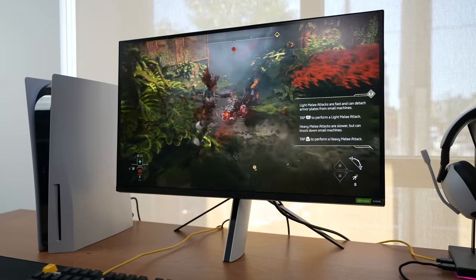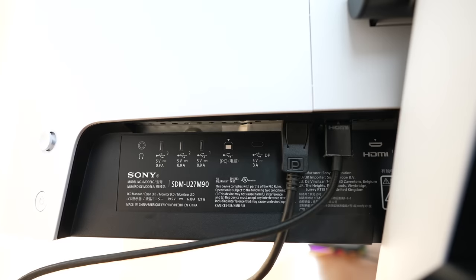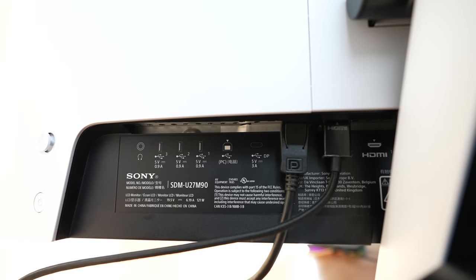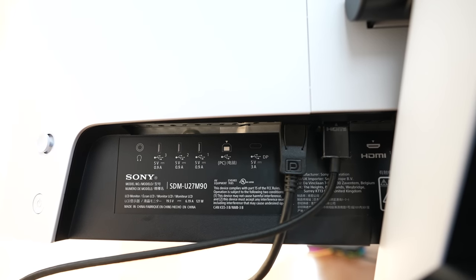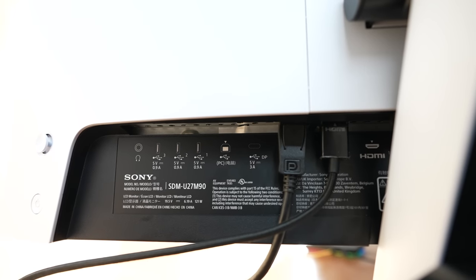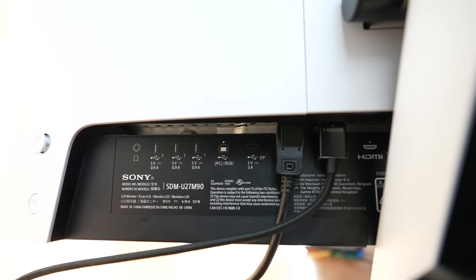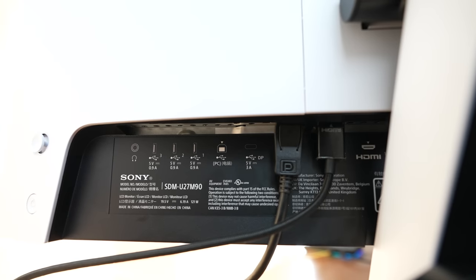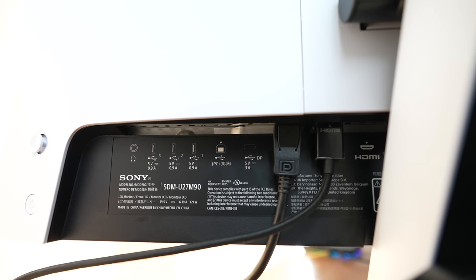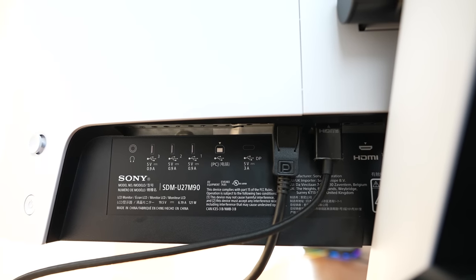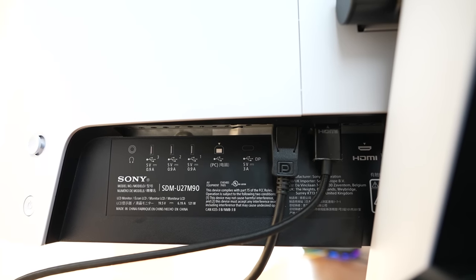This also has a plethora of ports. You've got two display ports, a mini and a full display port. You've got three USB ports as well. And then you've got two HDMI ports.